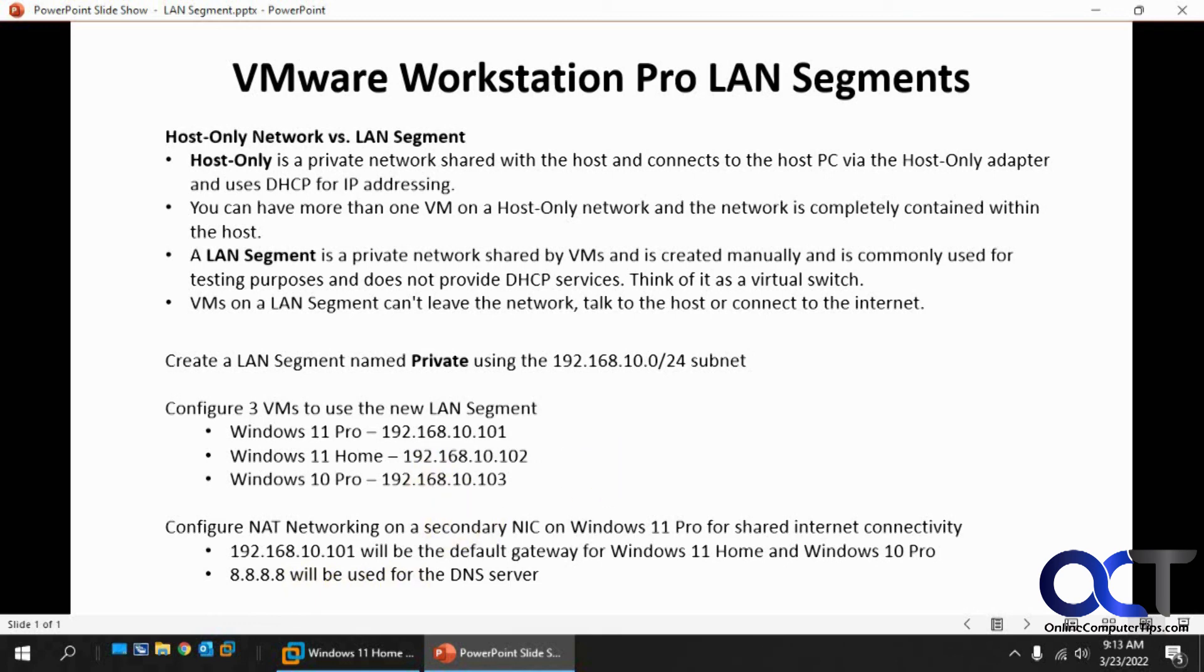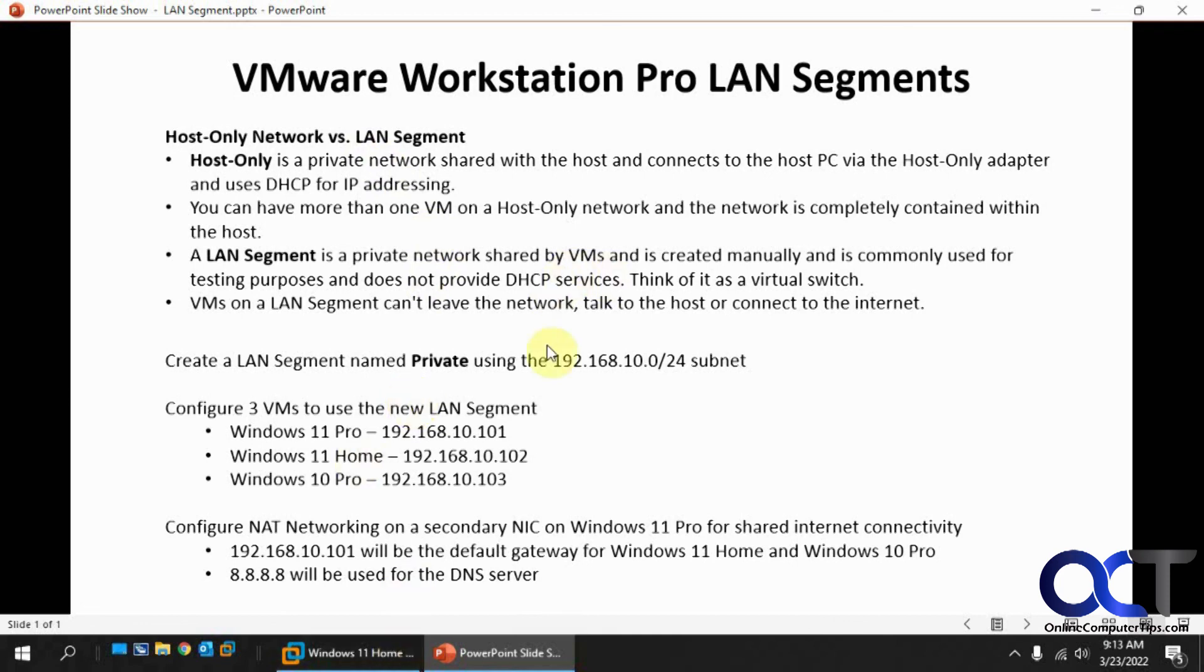So hopefully that made sense. So like I said, just set up your LAN segment, give it a name, change the network adapter for each one of those to use that LAN segment. Go and give it a static IP address and just pick a subnet you want to use and so on. And then you should be good to go. All right, thanks for watching and be sure to subscribe.